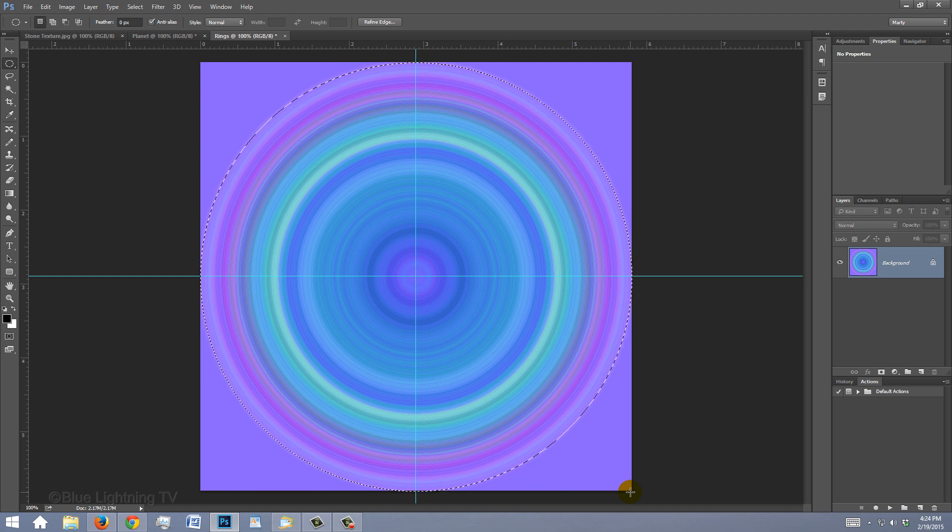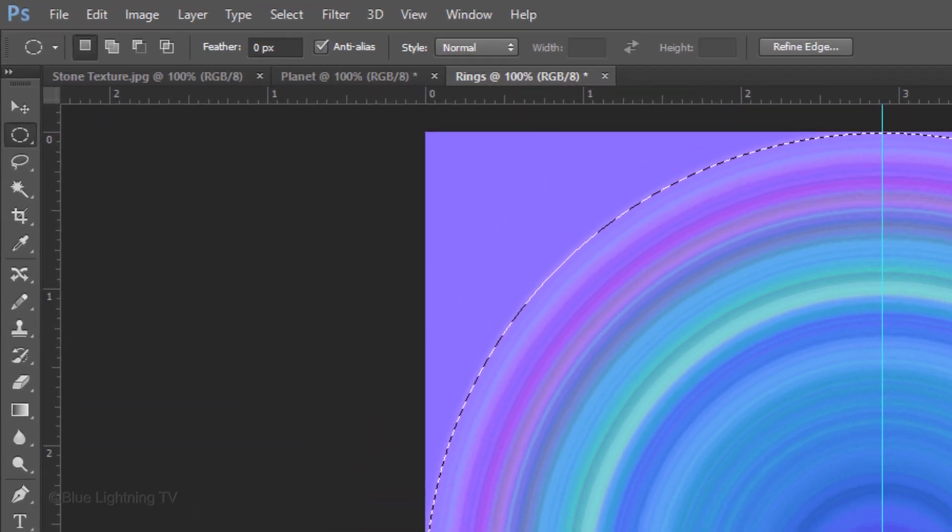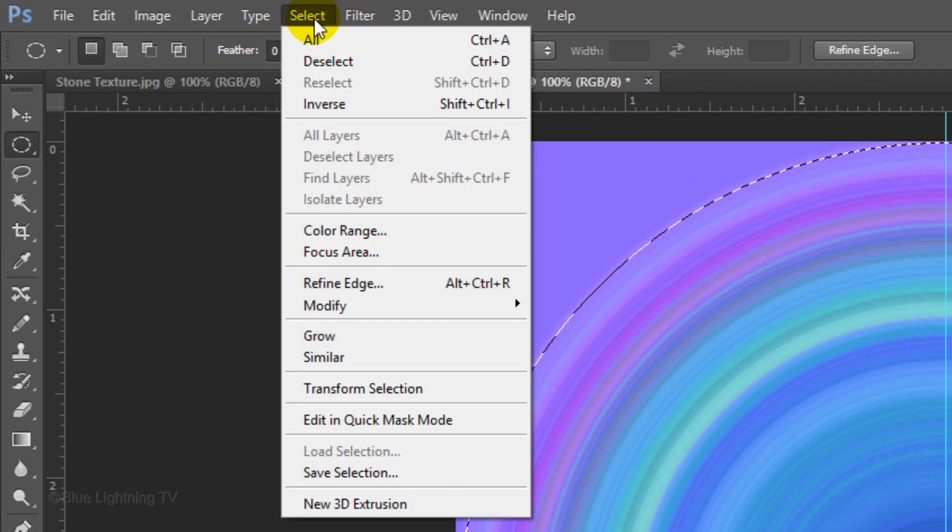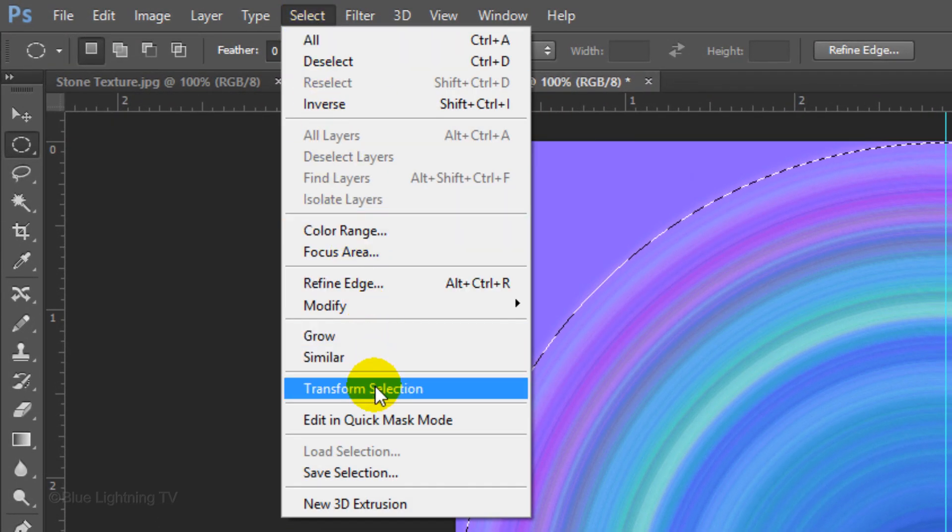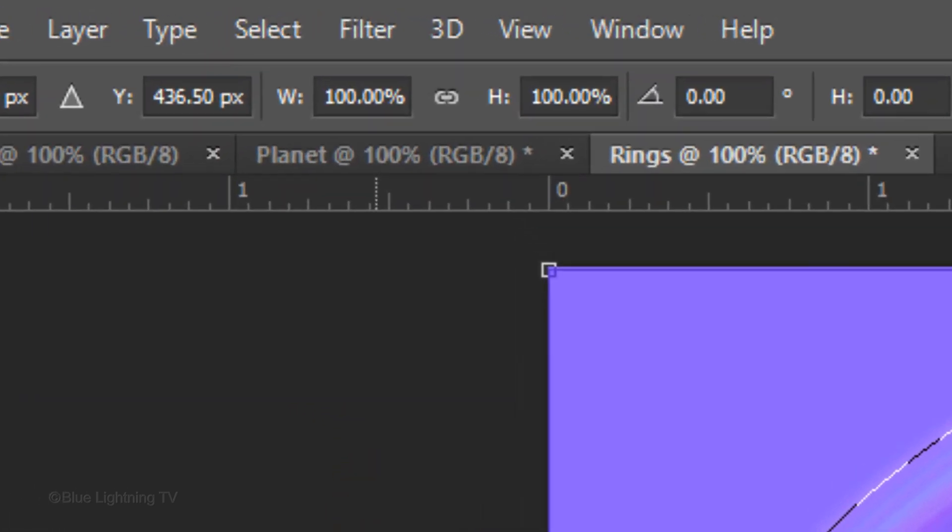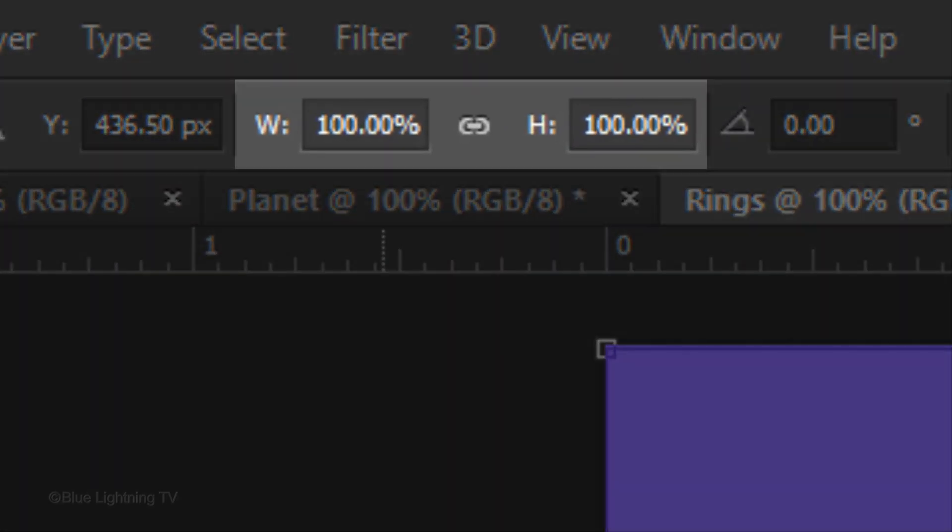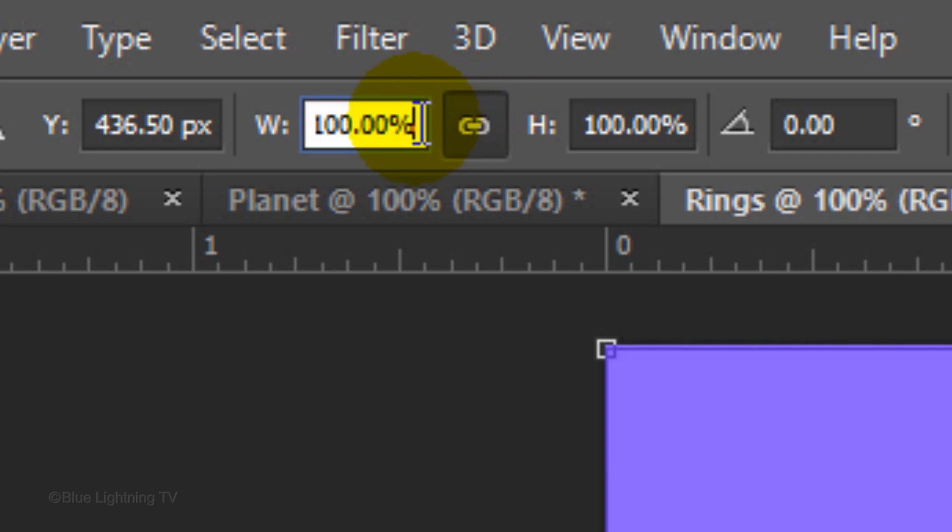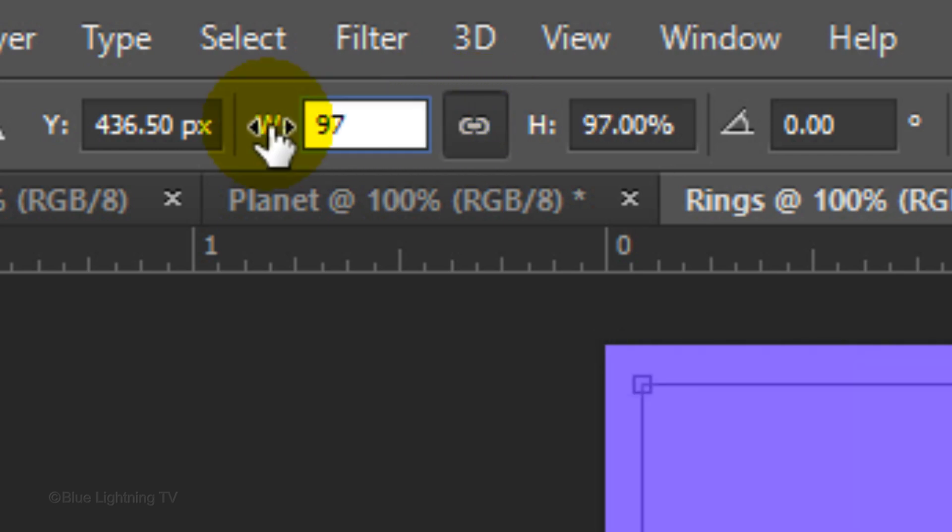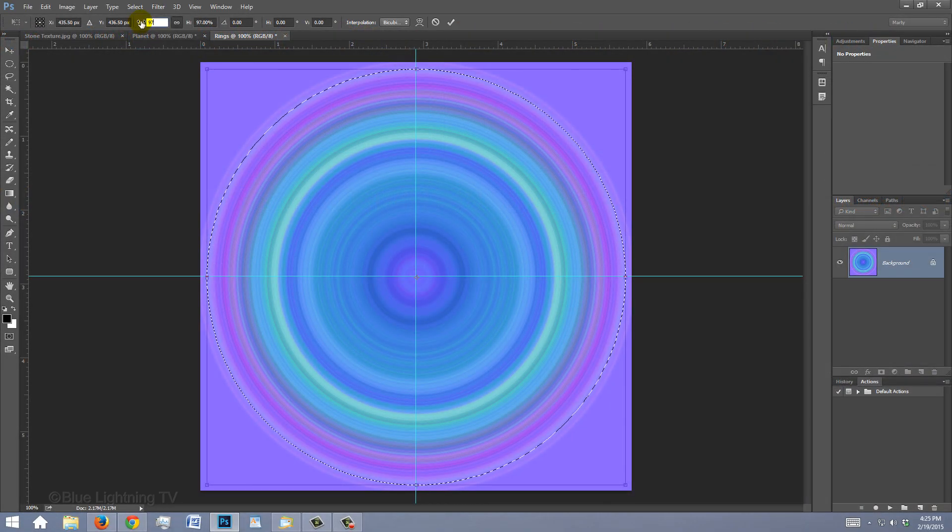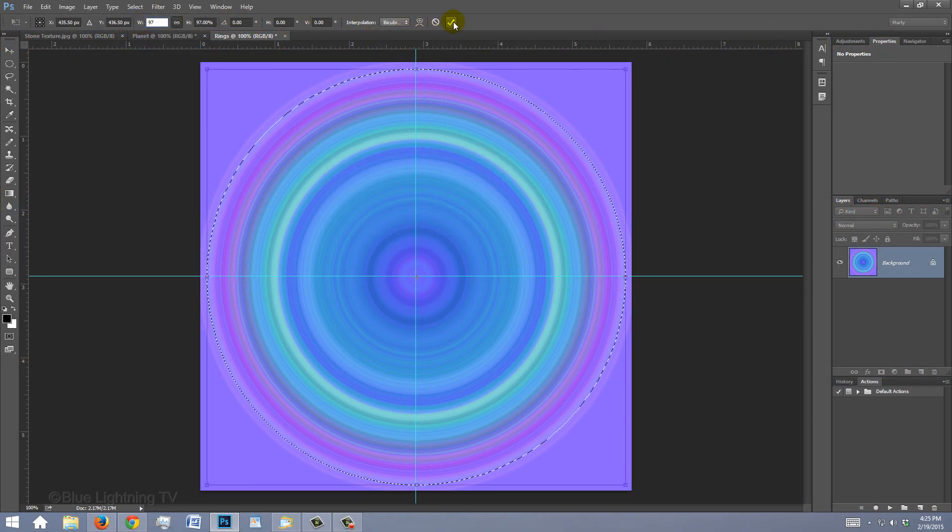We'll make the selection a bit smaller by going to Select and Transform Selection. At the top, you'll see percentages of the transform's width and height. If you click the chain link, it'll lock them together, so whatever percentage we type into one will be repeated in the other. In either the width or the height, type in 97%. Notice they both have the same percentage. To accept it, press Enter or Return twice or click the checkmark.